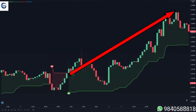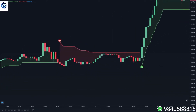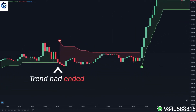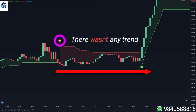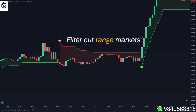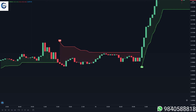In this example you can see that the market was on an uptrend and the super trend displayed a buy signal, but now the trend had already ended and the market went flat. The problem is, because the super trend is always giving signals, it displayed a sell signal even though there wasn't any trend. So what we need to do is filter out these range markets so that we only take signals from the super trend if the market is actually trending.